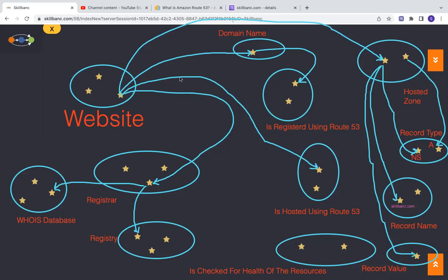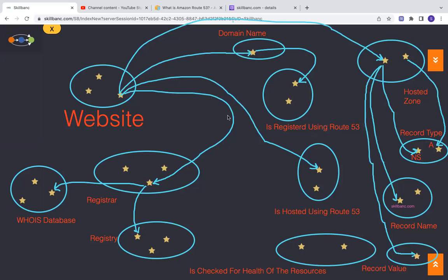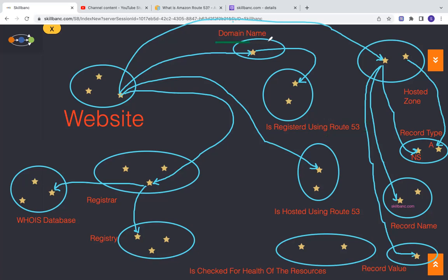You can use Route 53 service, which is a domain name system service. You can use it for registering a domain name. If you want to host a website, then you need a domain name.